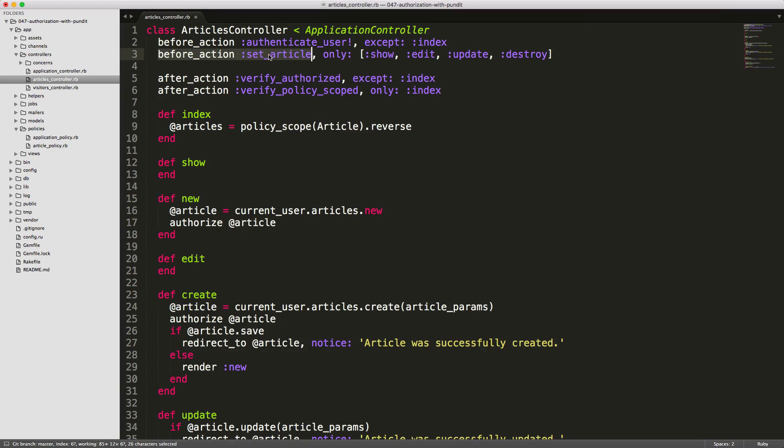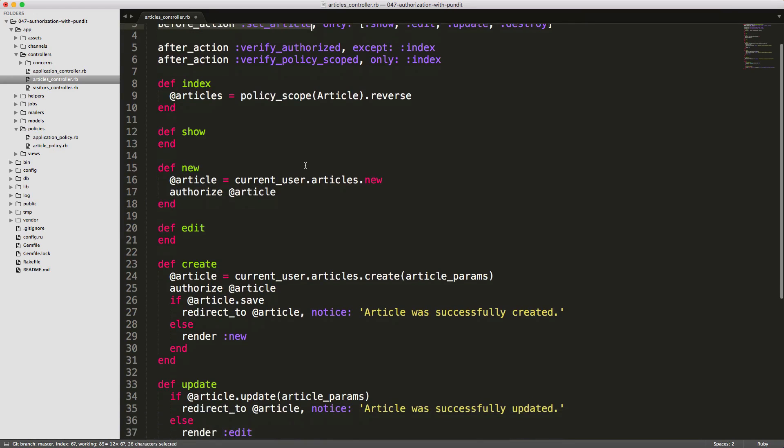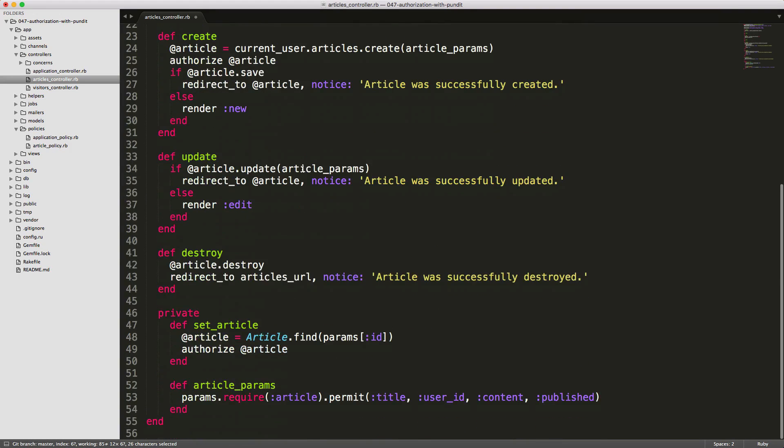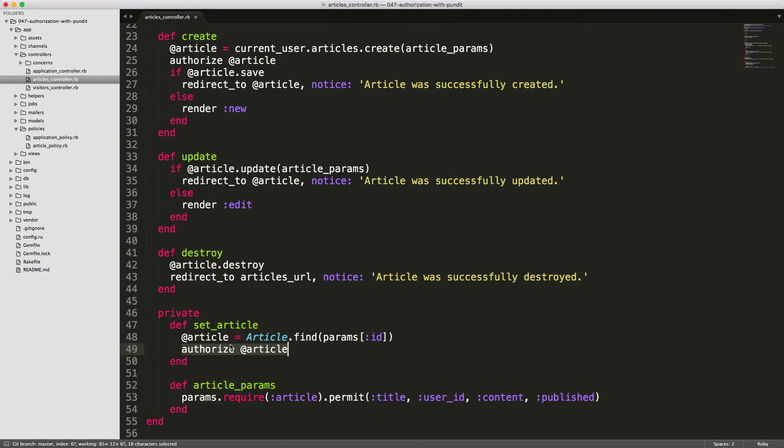And we have tapped into the before_action set_article method, which if we scroll down and have a look, you'll see for each one of the other methods, I'm calling authorize article on it, and this will perform the Pundit authorization. If it returns true from one of our Pundit methods, then it'll allow us to proceed. If false, then this will cause it to throw an error.